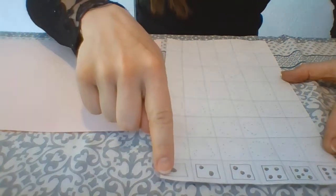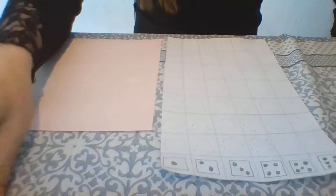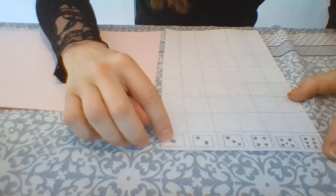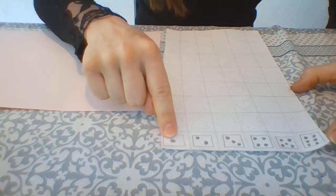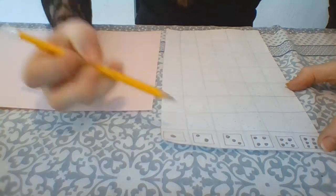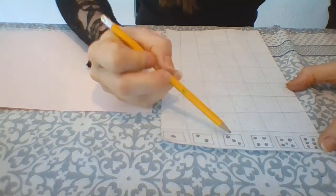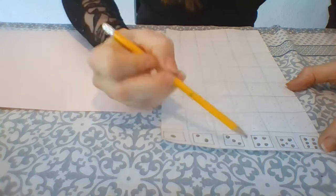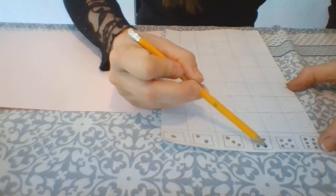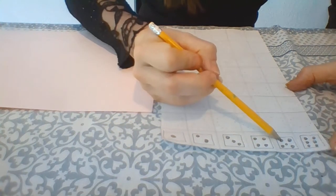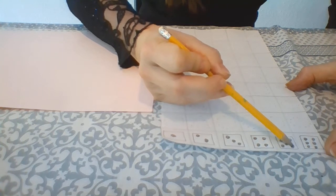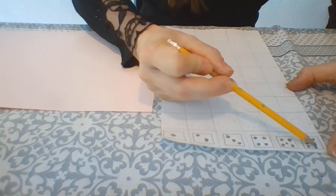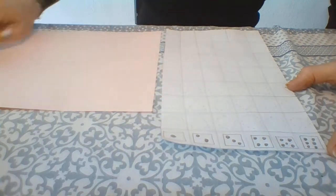And here we've got different numbers that will appear on our dice. Number 1, number 1-2, number 1-2-3, number 1-2-3-4, number 1-2-3-4-5, and number 1-2-3-4-5-6.